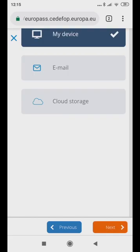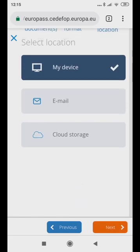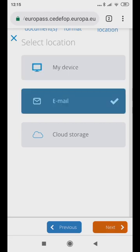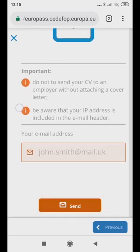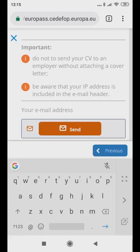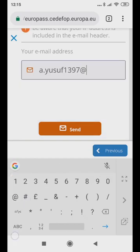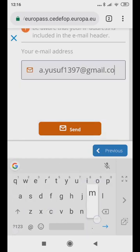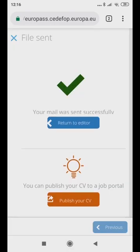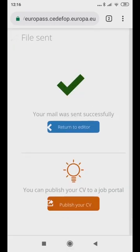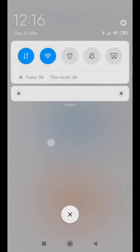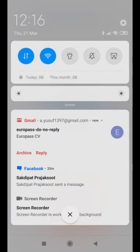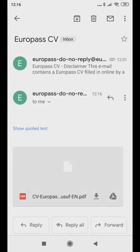On the Select Location page, you have two options of where to save your CV. Click Email, type in your newly created Gmail address and touch the Mail icon. Check your email to verify that your new CV is in your inbox.